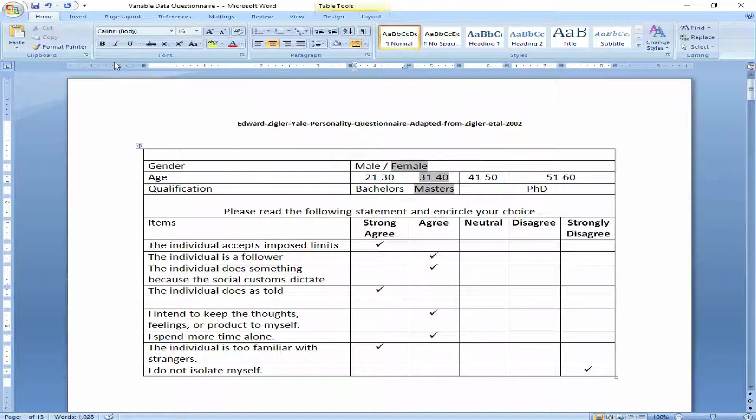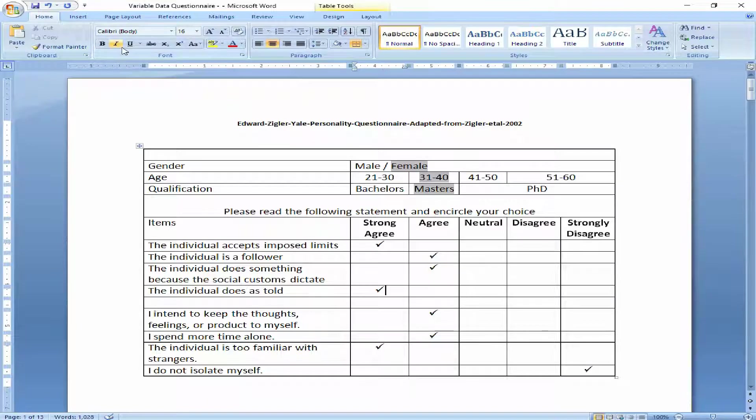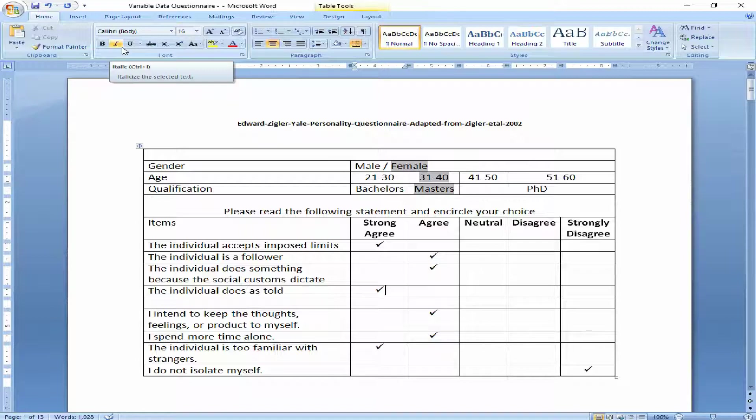In this video, I am going to let you know how you are going to manage your negatively worded item.